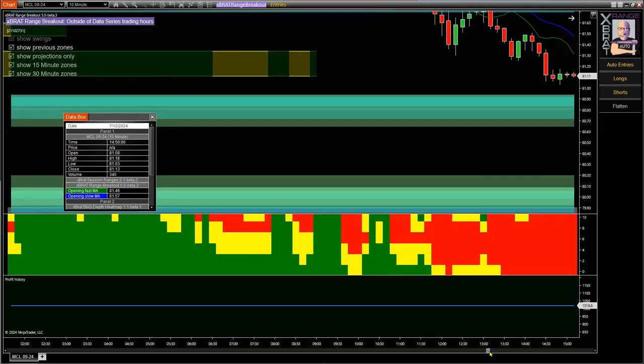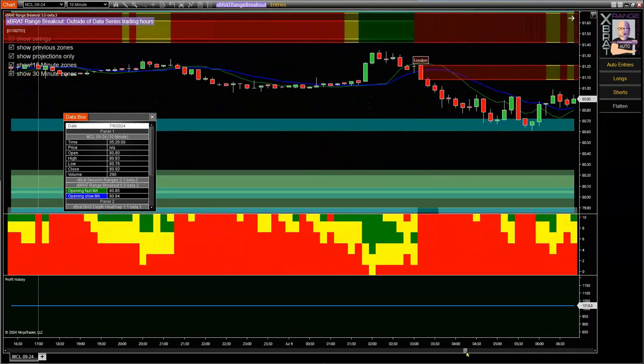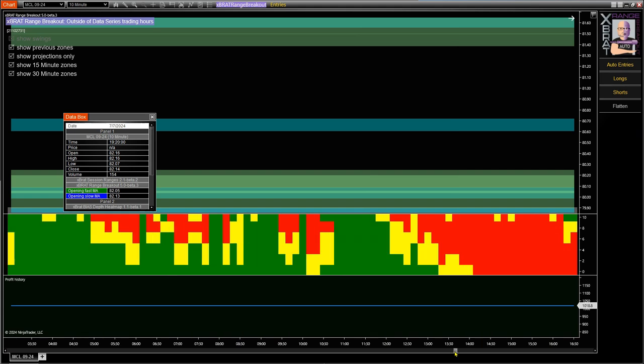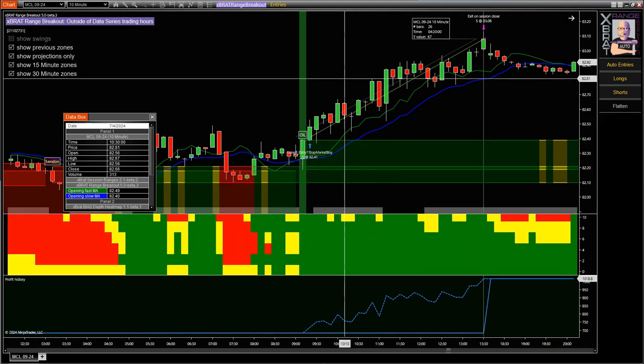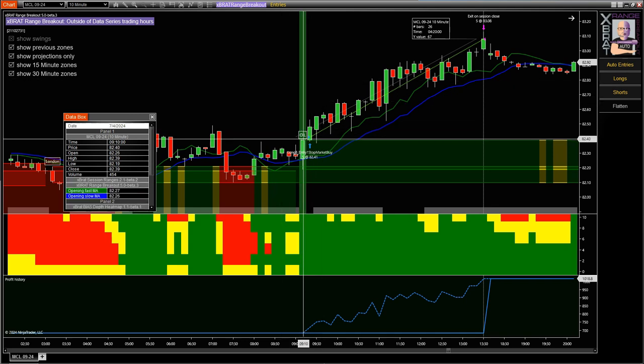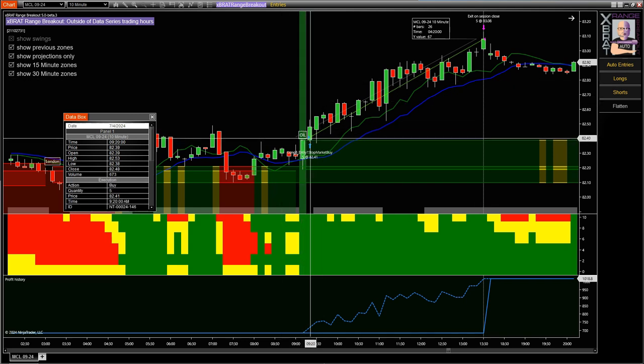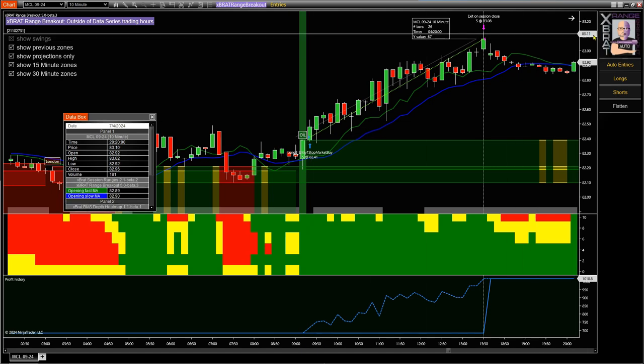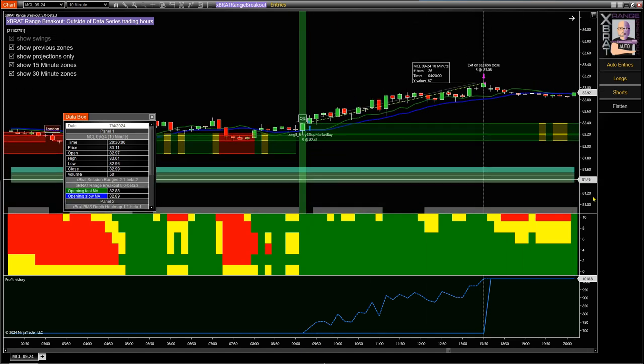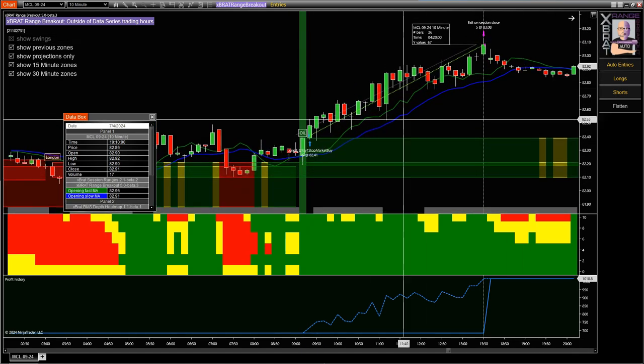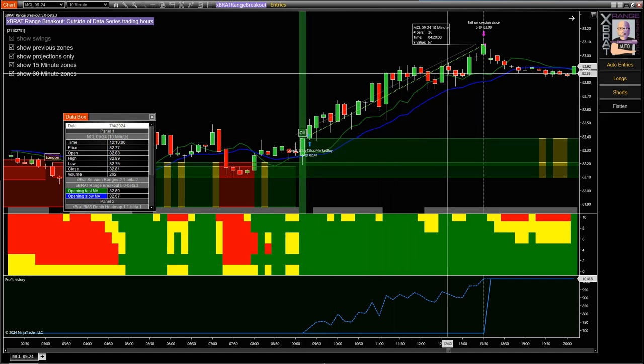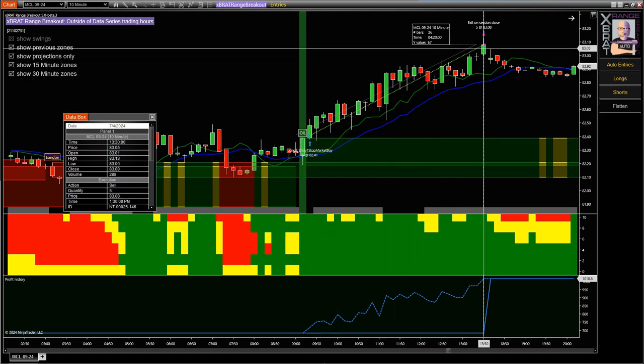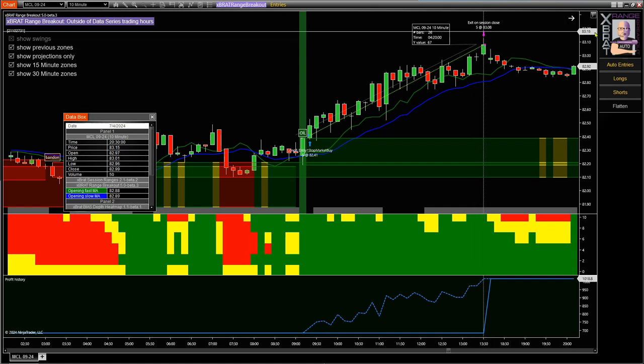If we go and look for the trade previous to that in July, this one was on the 4th of July. This one we had a great open at that point. There's lots of fresh air. There's literally no resistance up above there. That trades all the way to the session close and then closes at the session close there. Great looking trade for the range breakout.